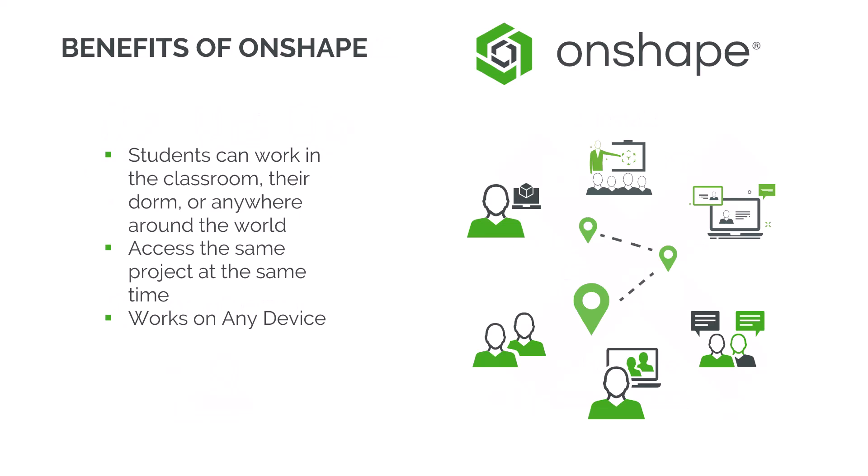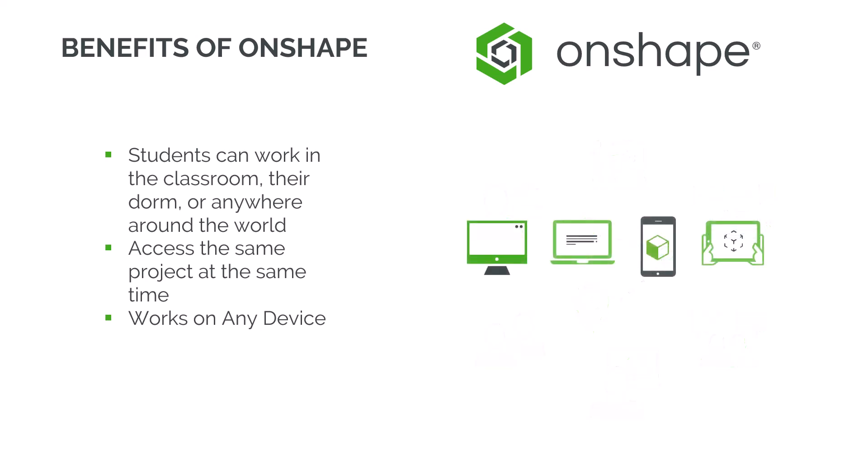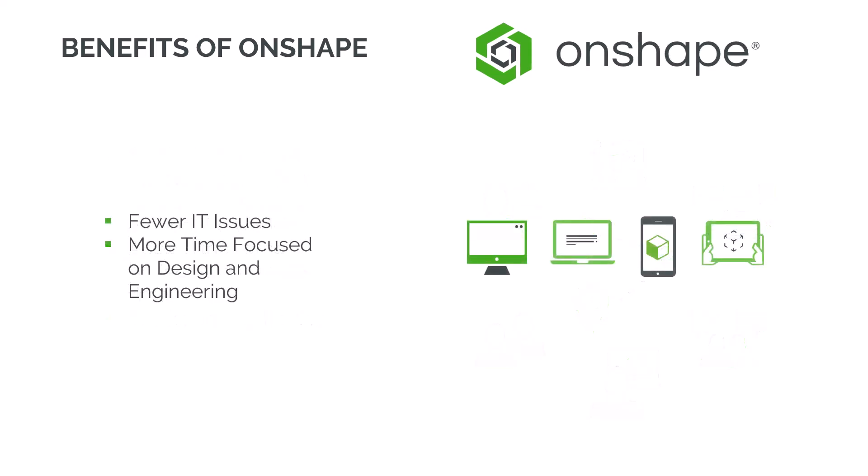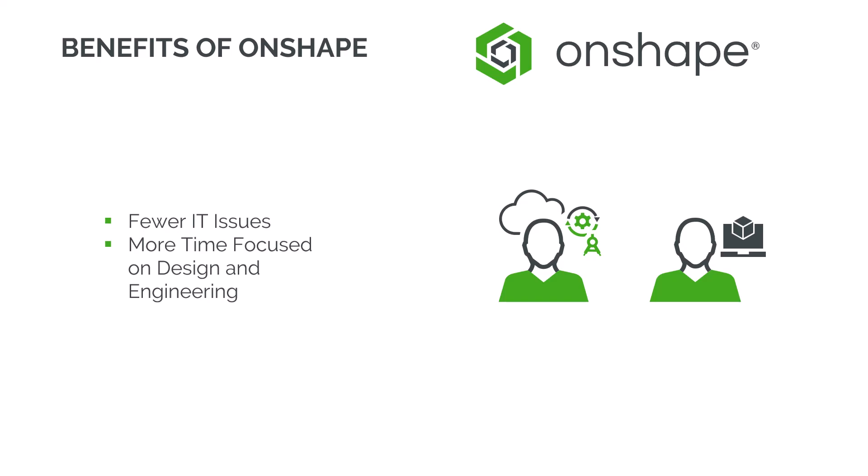Whether students are in the classroom, the dorm, or halfway around the world, they can access the same project from any device. That means fewer IT issues and more time focused on design and engineering.